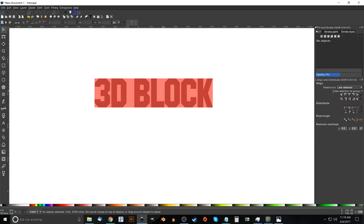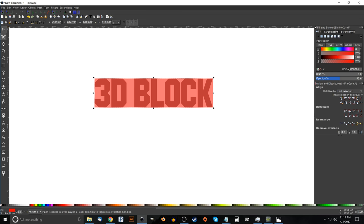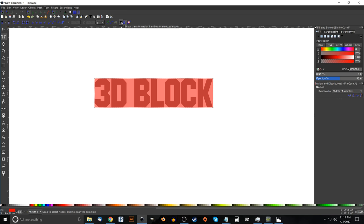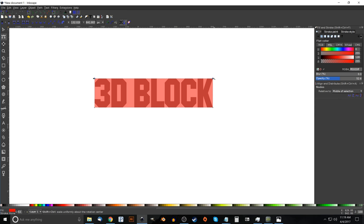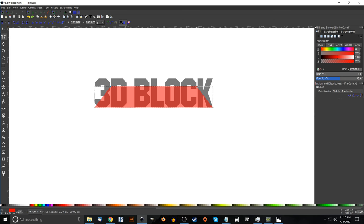We're going to shape this red box to match the perspective the text will take. Go to the Edit Paths by Nodes tool and click the button that says Show Transformation Handles for Selected Nodes. Click and drag over the top two nodes, then hold Ctrl+Shift and scale them in. Then hold Ctrl and drag them down. Note: there's a known bug in Inkscape 0.92 where this may glitch — just hit Ctrl+Z to undo and try again. Once you have a good perspective shape, turn the transformation handle icon off.